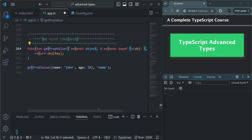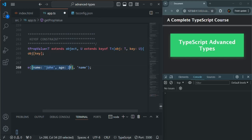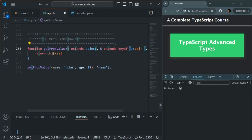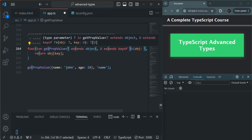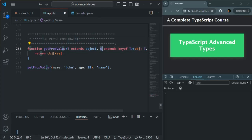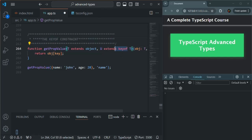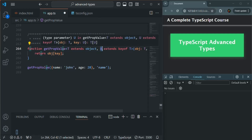It should be keyof T because the type of obj is T. So whatever value we receive for this key, it should be a key of that object. For example, for obj we are going to receive this object, so the type of T will be an object with a name of type string and age of type number. U should be a value with which we have a property in that type. So for T we pass an object, and for U we pass a value with which we have a property in that object — that's what U extends keyof T means.